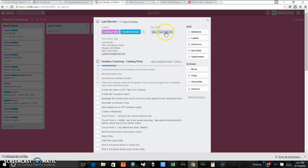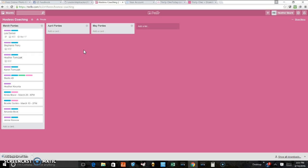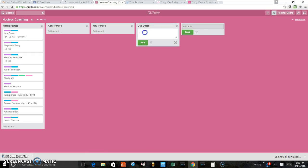The other thing that you can do, and this might work if you have like catalog parties or Facebook parties going on at the same time, is you would create a whole new checklist. So we'll call that due dates. And you're going to add a card and maybe this card is touch point one.